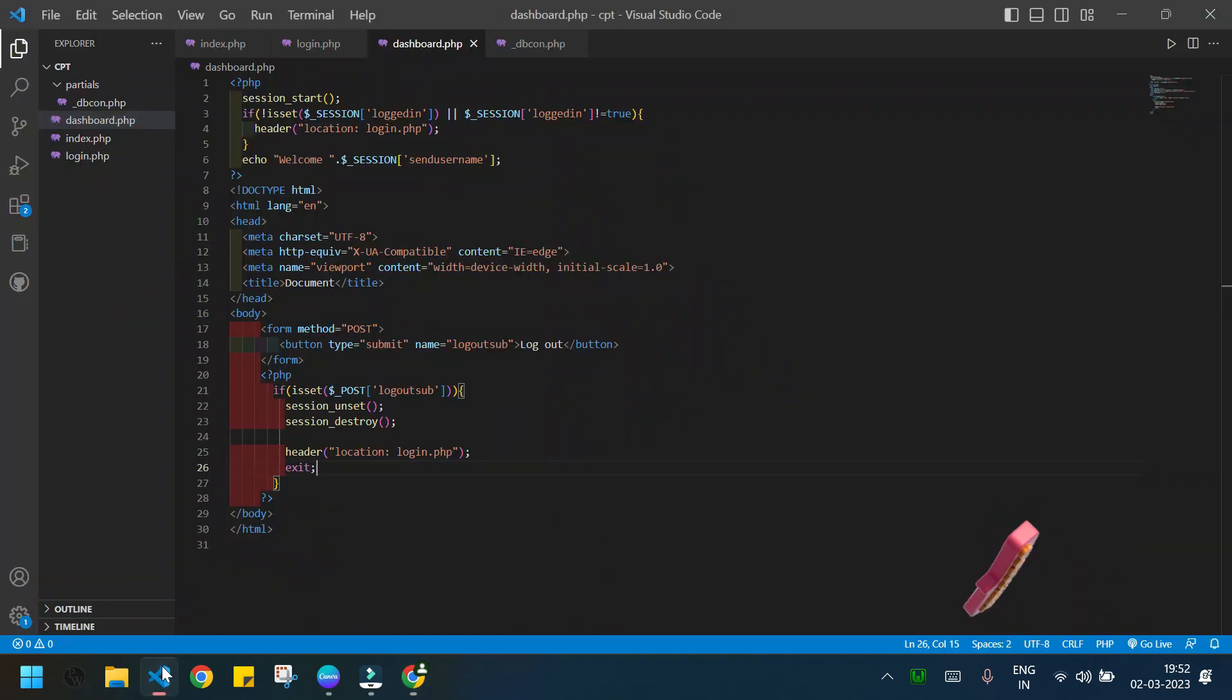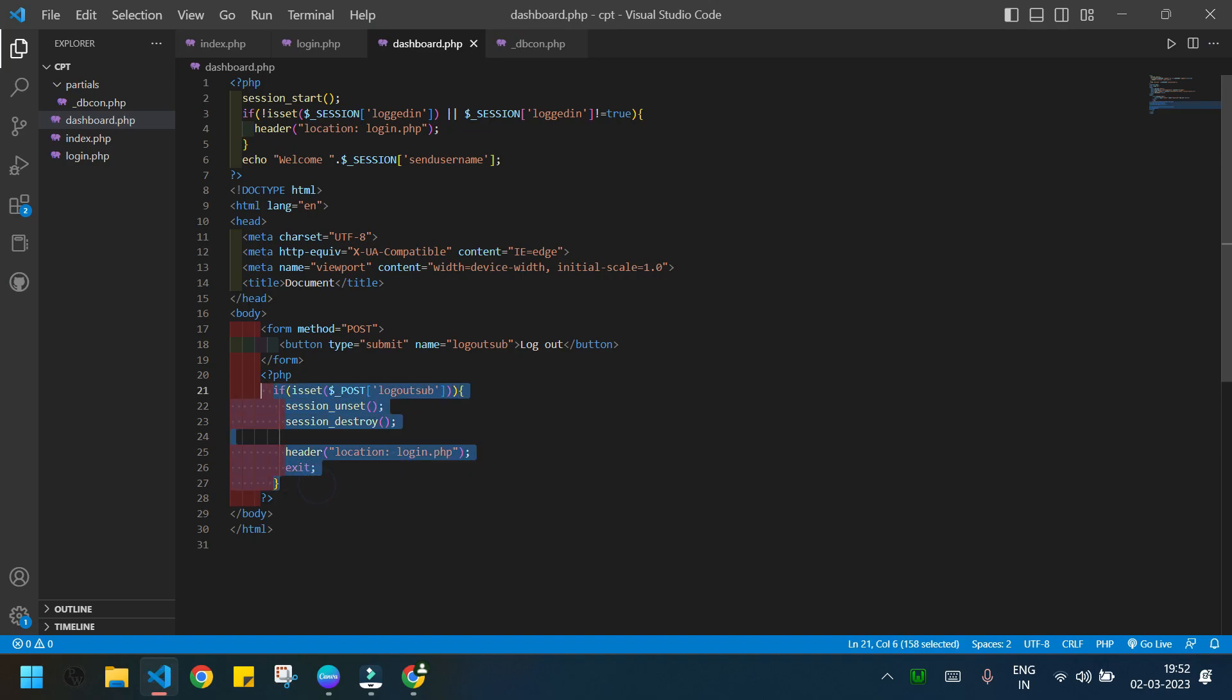So that's how we can log out from the system. This was all for this video. In the next video we will see how to delete account permanently. Subscribe the channel and stay tuned. Thank you for watching.